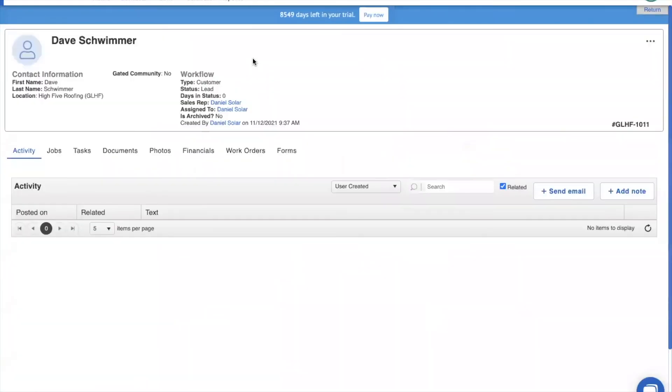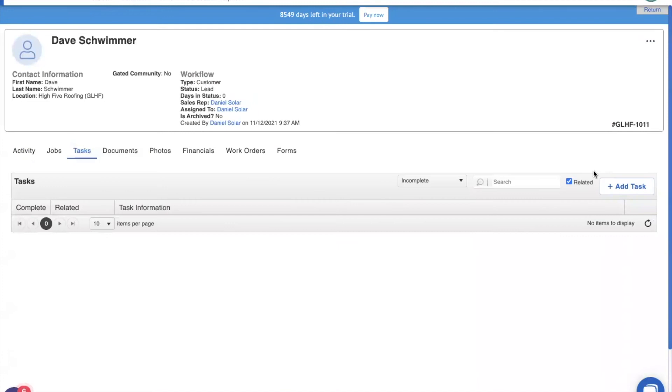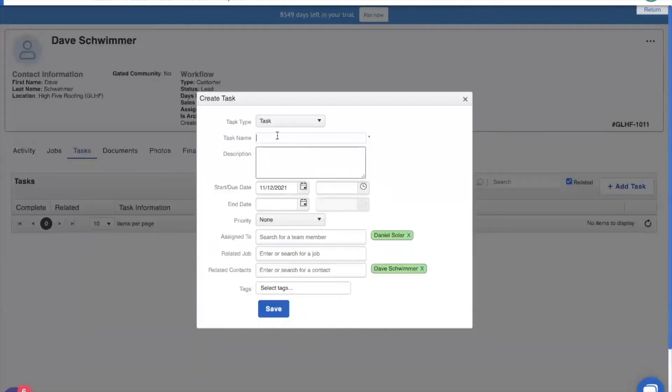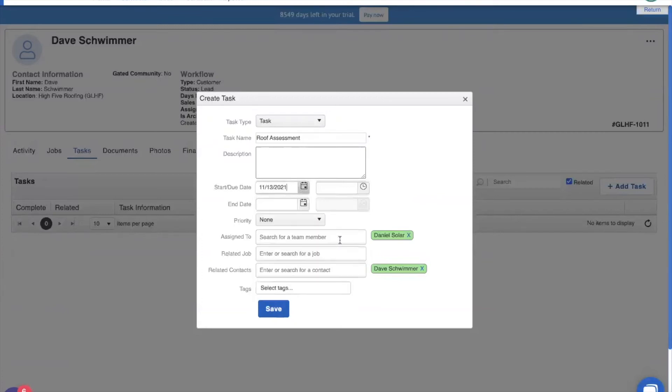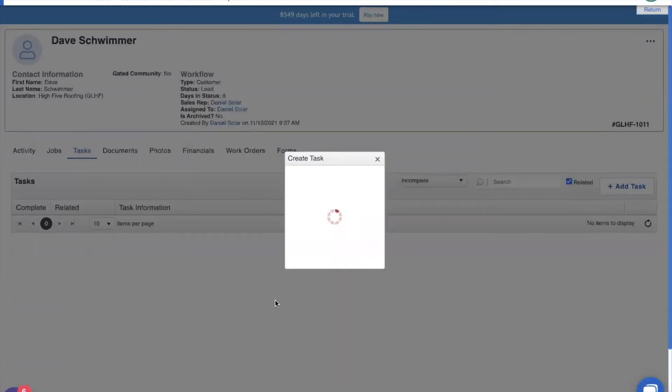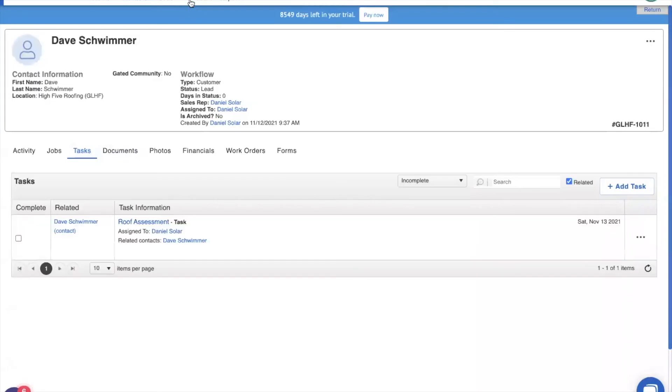Now, once we get a new lead, first thing that we need to do is set up an appointment. So, we're going to add a task for a roof assessment because we need to get Jerry up there to assess the damage so we can create an estimate. And that is for tomorrow. Let's save this. And let's take a look at our calendar.